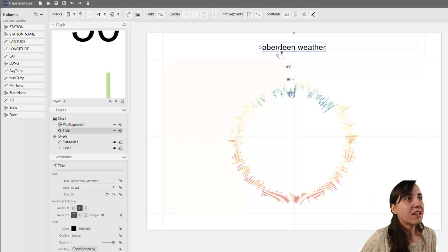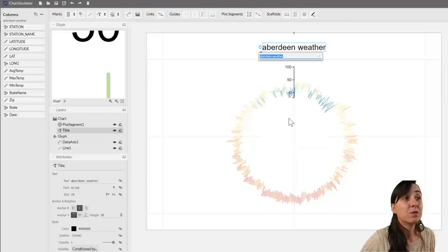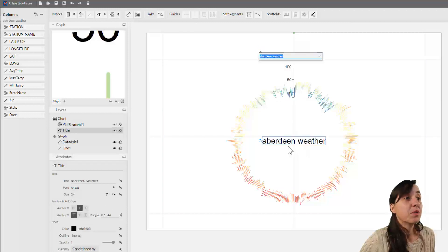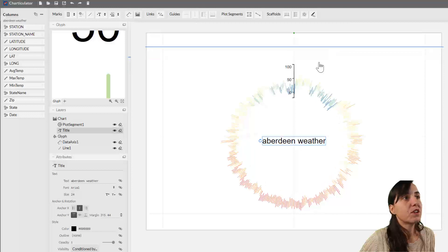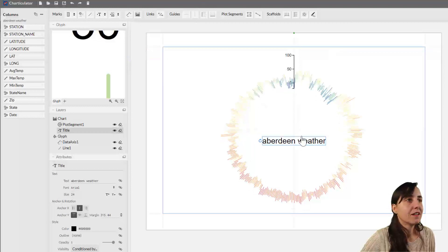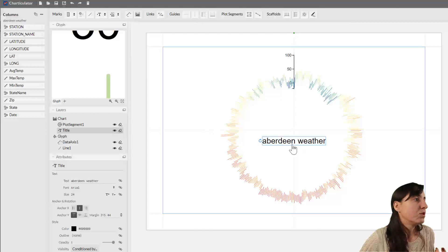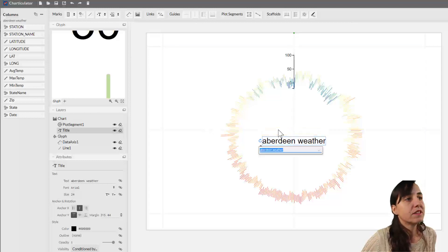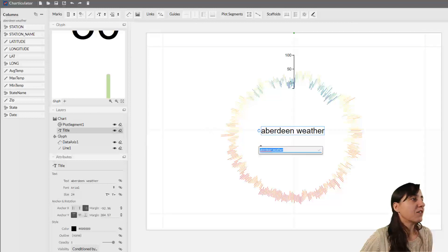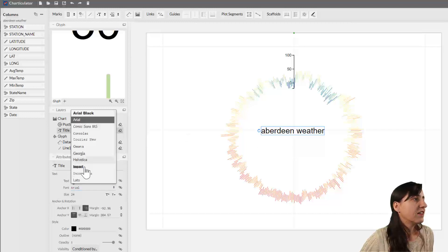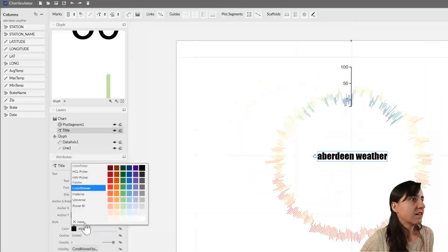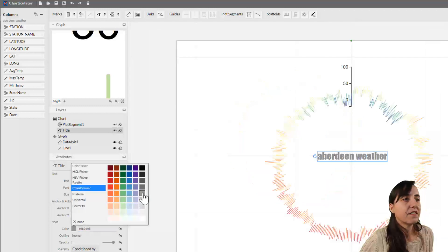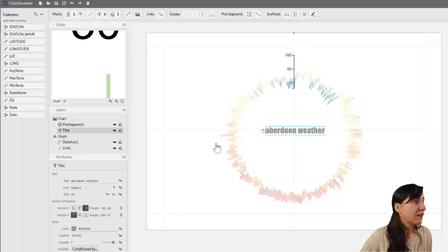Another thing I've seen in an example from Charticulator - they put the title in there. I thought that was quite cool. Because we're not going to have a legend, or our legend is basically this, we could have a legend and I can show you how to put it. But they put the title in the middle, I thought it looked quite nice.